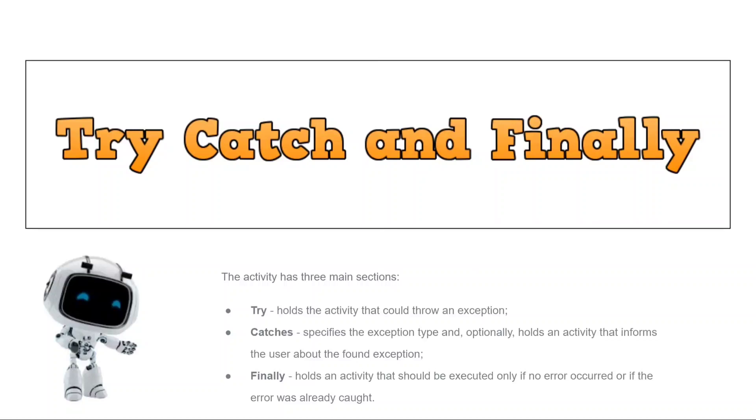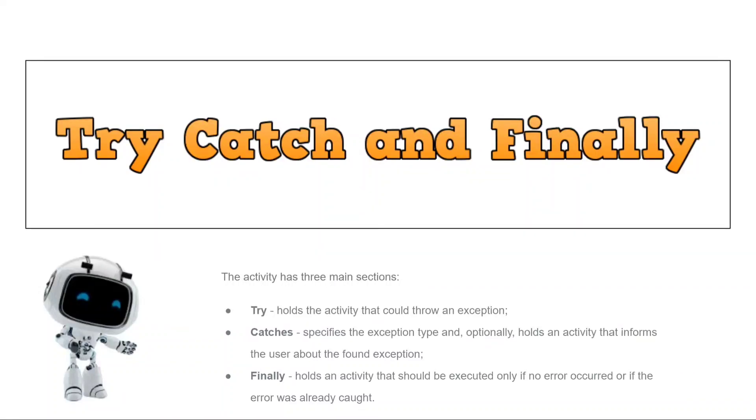The second thing, catches. It specifies the exception type and optionally holds an activity that informs the user about the found exception. And the last thing, the final section. It holds an activity that should be executed only if no error occurred or if the error was already caught.